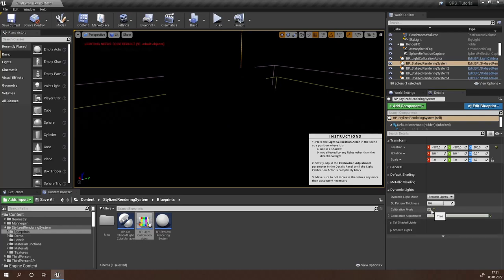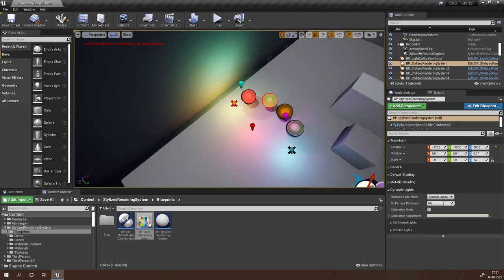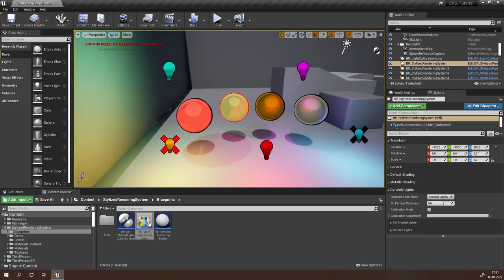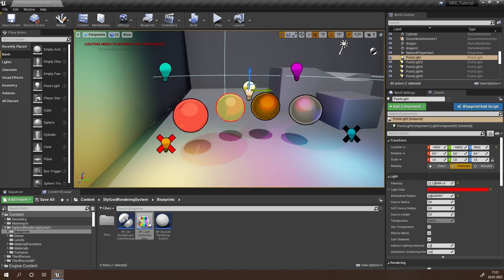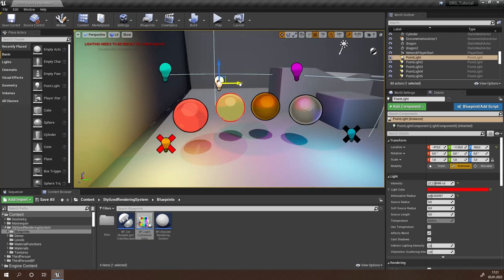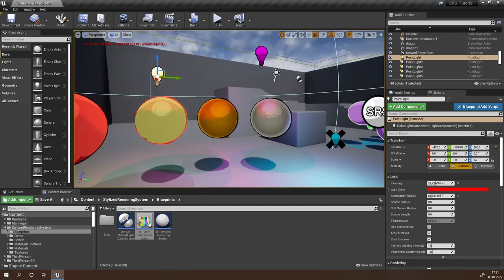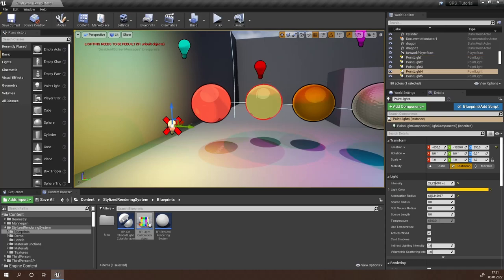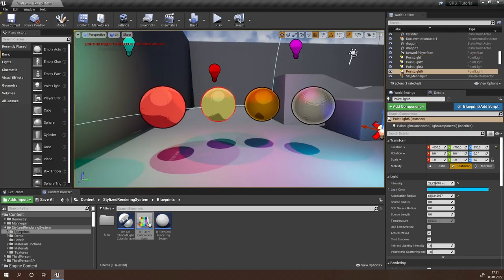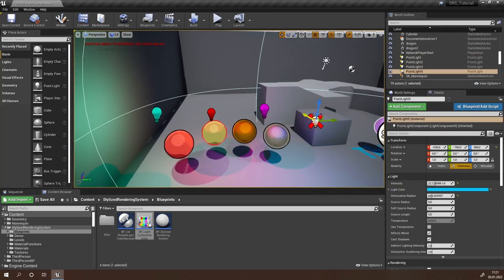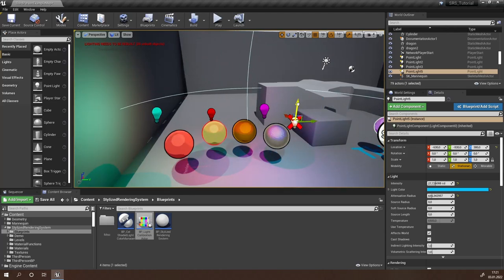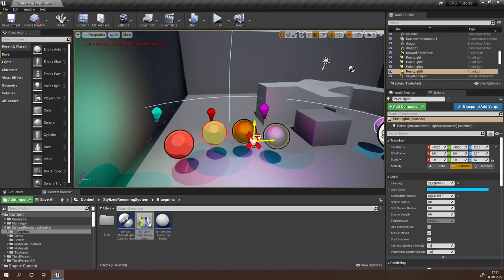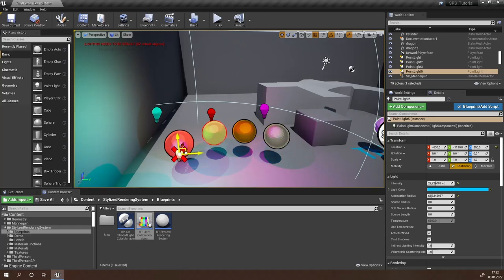Now with this done, just leave calibration mode and you're ready to use the system. Once SRS is calibrated to your lighting conditions in your scene, you can be sure that you won't have any artifacts caused by wrong detection of lights. So now we can move all our point lights around our objects and you'll see that all of the objects will be affected by this light.